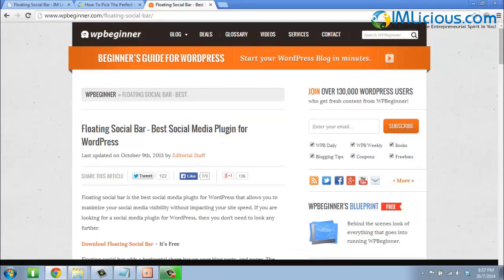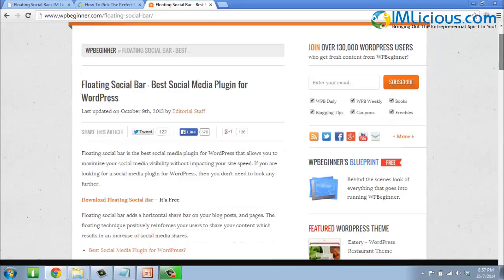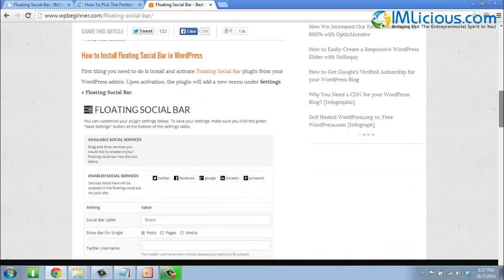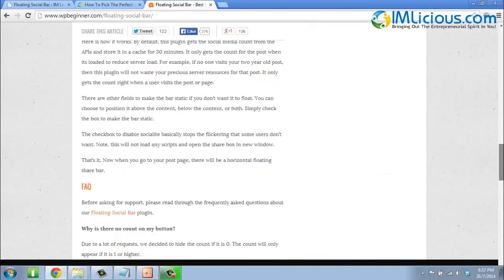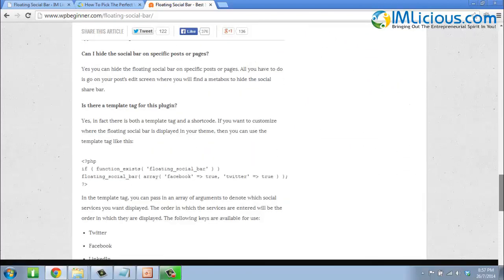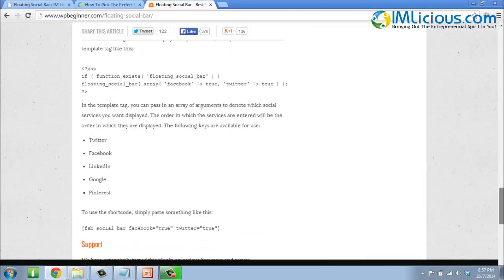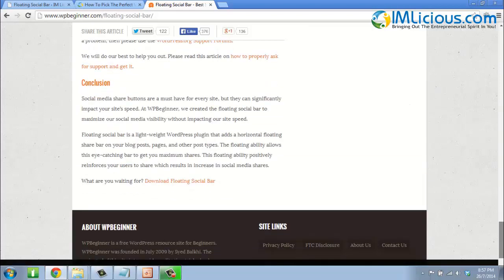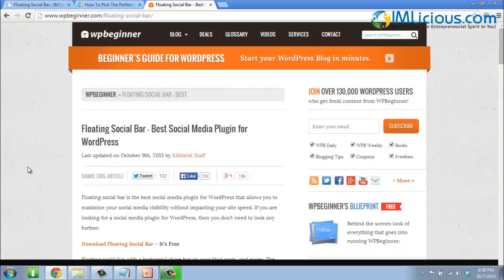They're actually the creator of this social media plugin. If you have any questions or anything you're not sure about, check out that webpage — it shares in greater detail how to modify the plugin and where to get support. With that, I've come to the end of this floating social bar plugin walkthrough. If you have any questions, feel free to email me at admin@imlicious.com. Thank you for listening, goodbye, see ya!